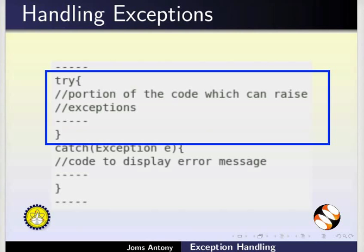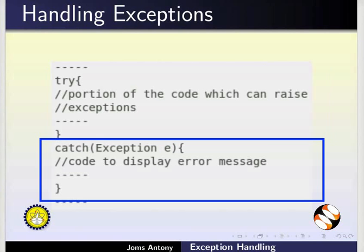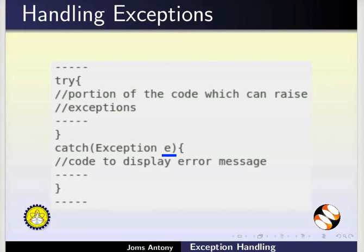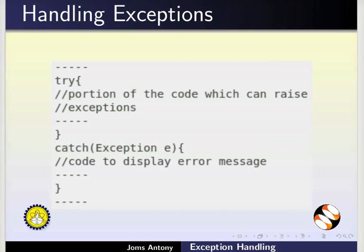This portion of the code within a try-block can possibly raise an exception. The corresponding catch-block can receive the exception details in object E. Inside the catch-block, we can write the code for displaying error messages or recovering from the error.